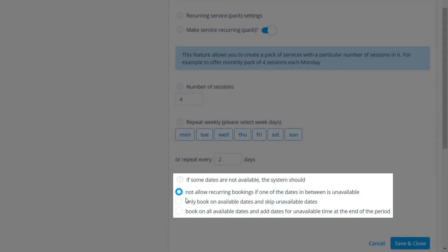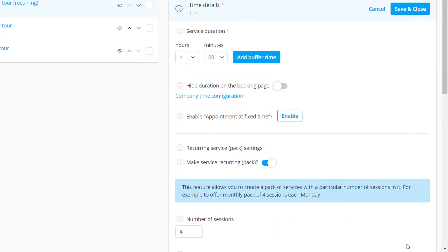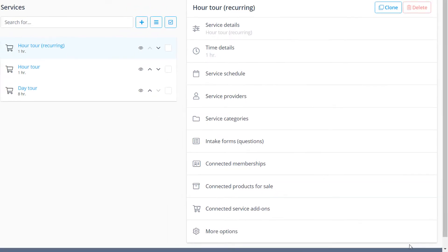You can also set it to book only available dates, which will decrease the total amount of sessions if some date or dates are unavailable. The third option will simply skip any unavailable dates and add the nearest available ones that match the recurring configuration.